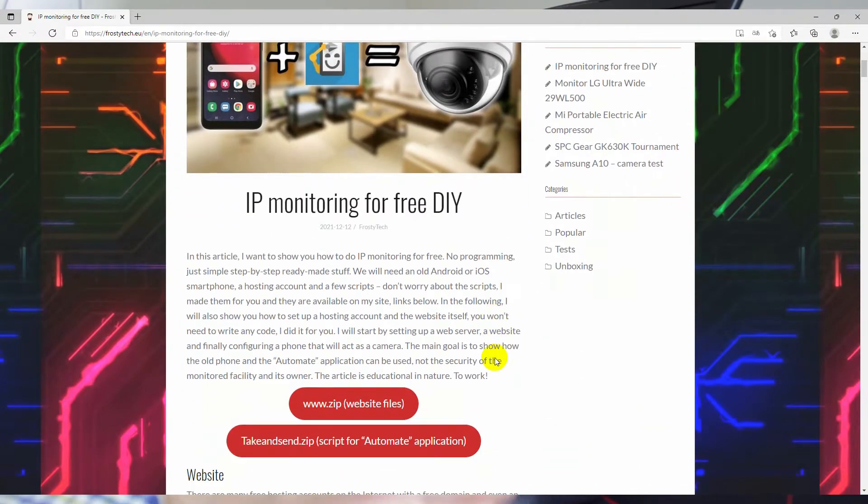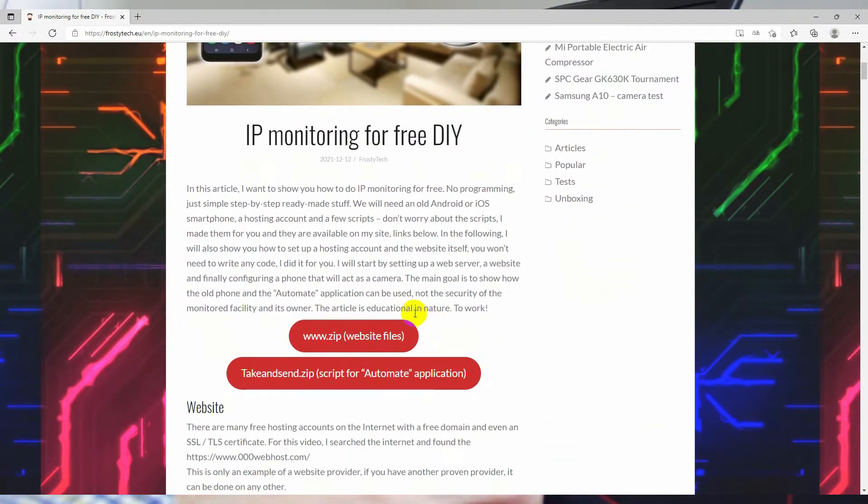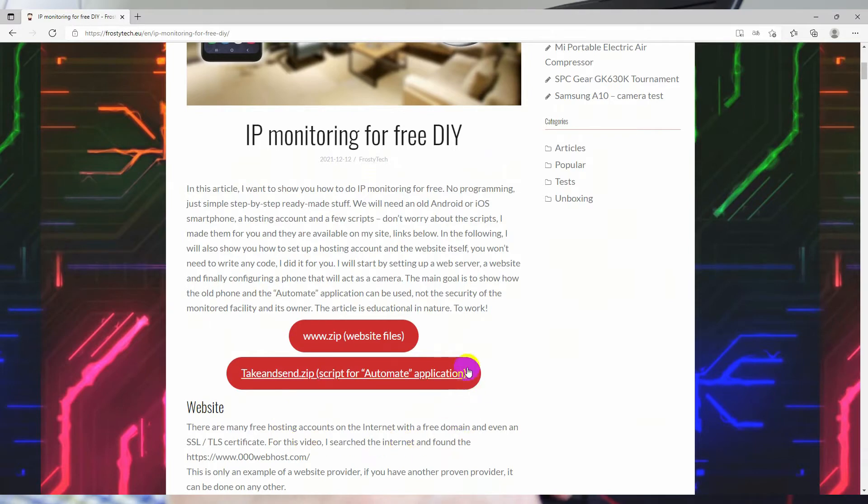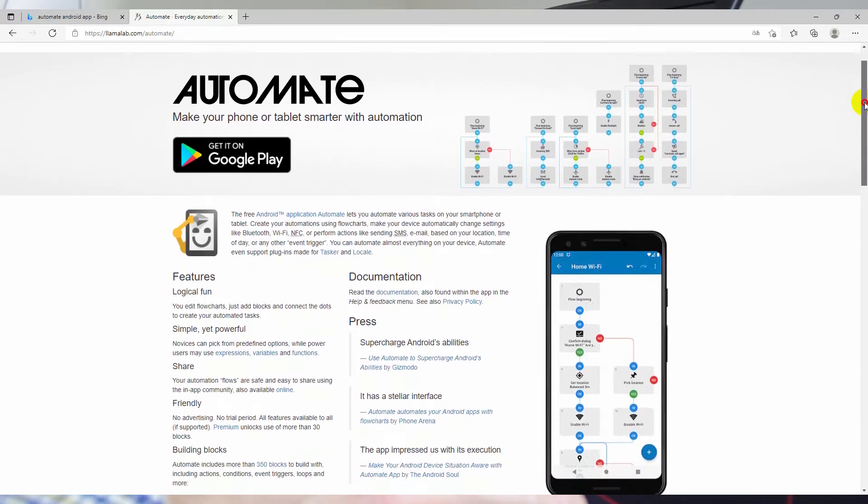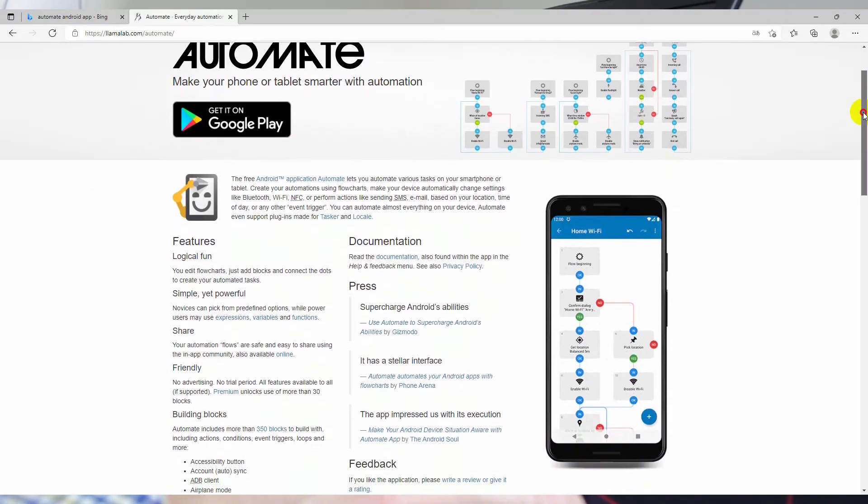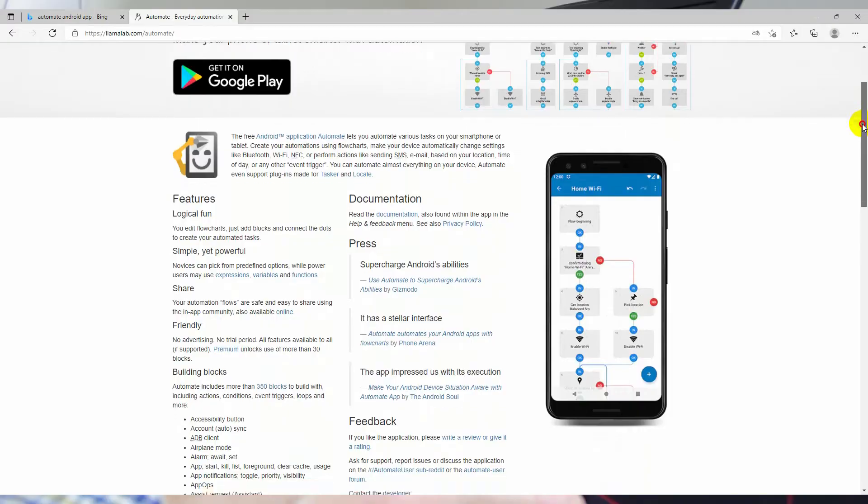The main goal is to show how the old phone and the automate application can be used, not the security of the monitored facility and its owner. The article is educational in nature.